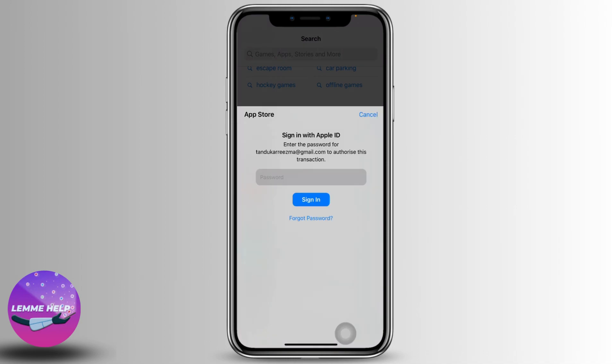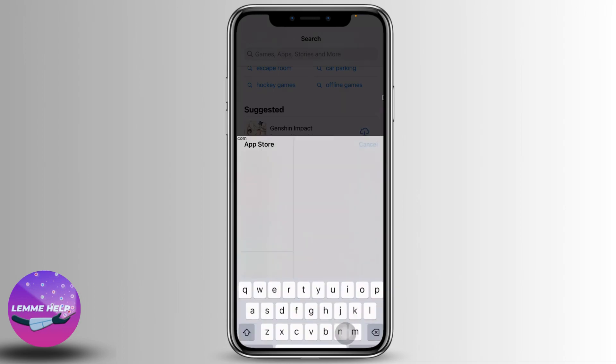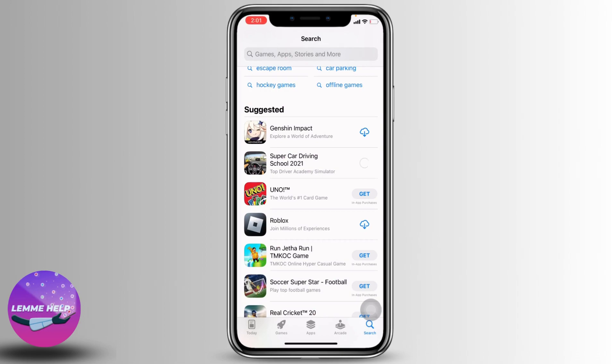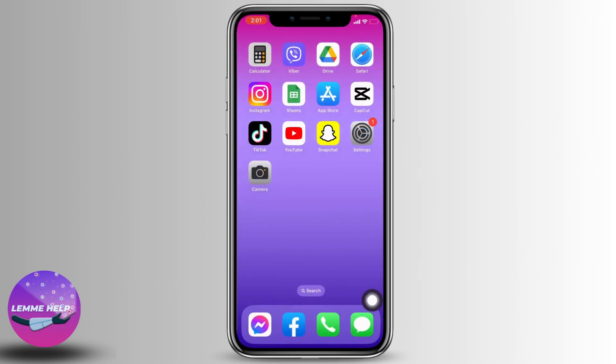Now you have to type in the password to continue with the process to download this app. So, how to avoid it? For that, what you need to do is close this and open your Settings application.